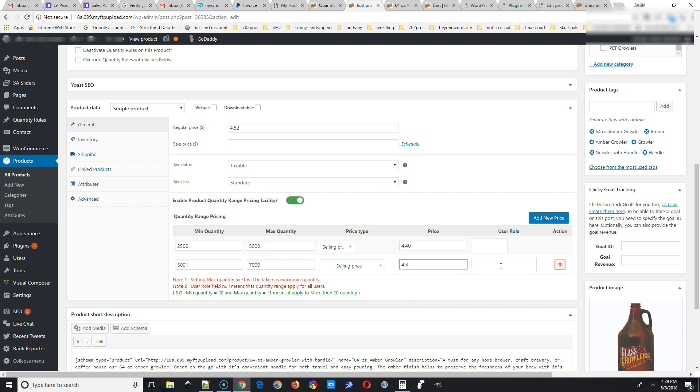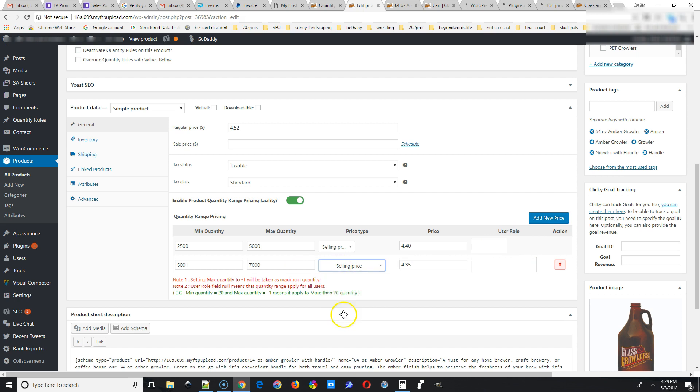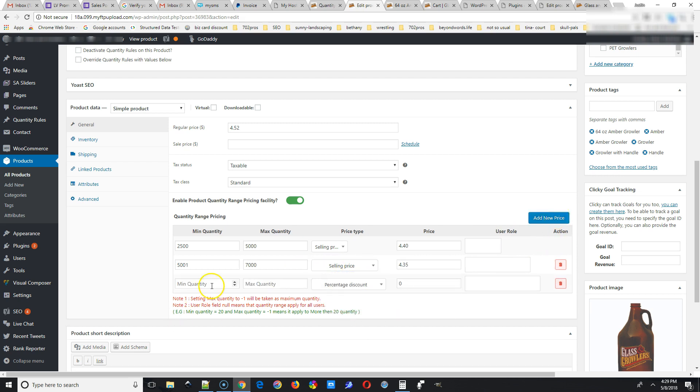And then if you see User Role on the right, if you just wanted to add it for a certain person, like only logged in people, like customers or something, you could do that in the User Role. But if you're just going to make it open for everyone, don't put anything in there.